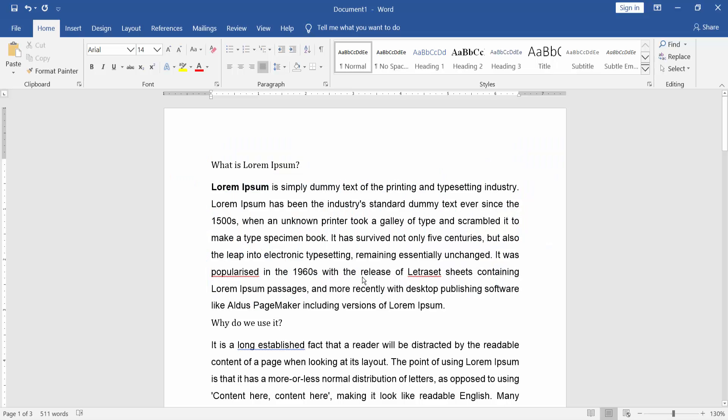Assalamualaikum. In this video, I will show you how to insert a picture in Word without moving text. Let's get started.